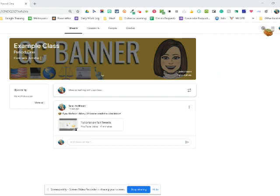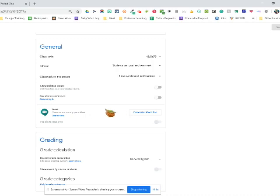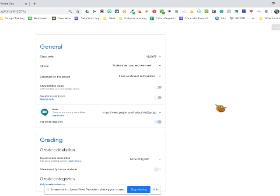We do that by going to this gear, the settings icon that looks like a little gear box, and this brings us down to the general class code. This is where they have the class codes, and right here you can see they have added a section where you can create a Google Meet link for your classroom.